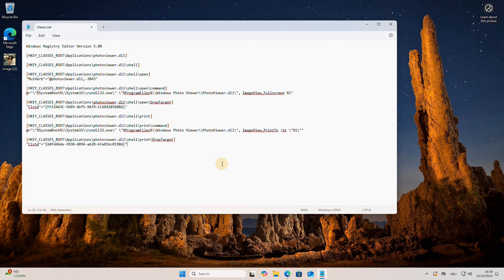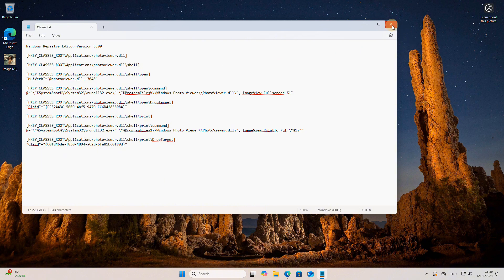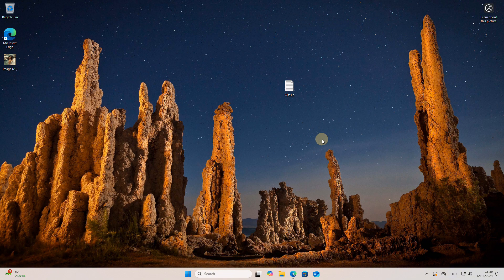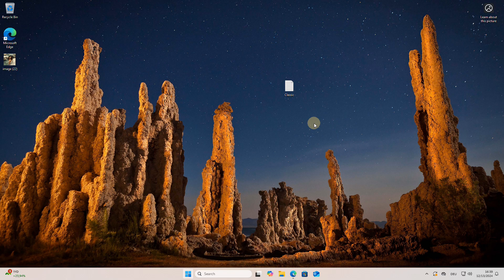Then rename the file extension from .txt to .reg. If you are unable to see the file extensions, you will need to enable this setting in the Windows Control Panel.